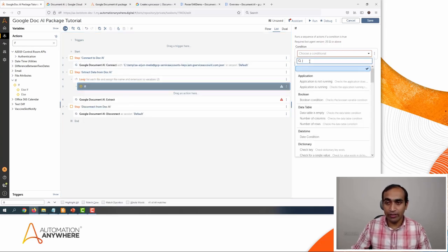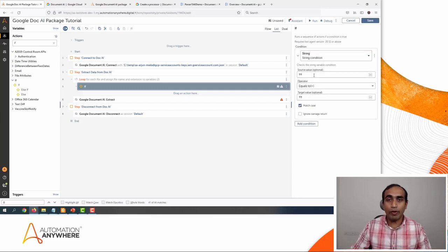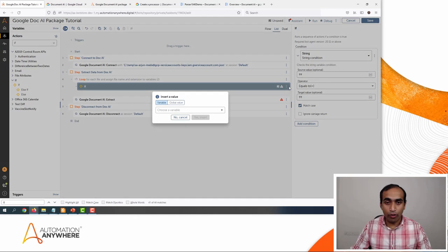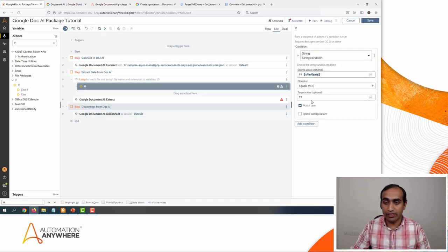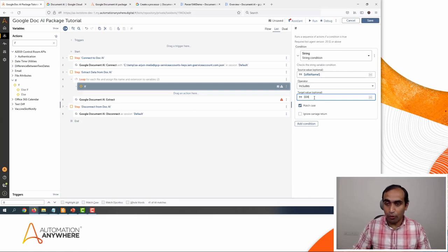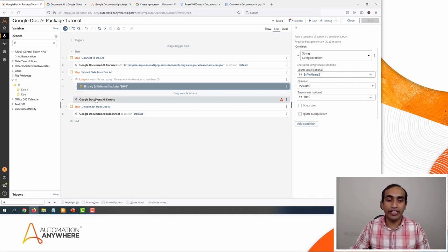I'll select the condition as String. In the source value, I'll check if the file name has the form number. I'll click F2 and select the file name, click Yes Insert. For the operator I'll say 'Includes,' and then add '1040' as the target value. I don't need to match the case so I'll ignore that. So now, if the file name includes '1040,' I want to pass this document to the 1040 parser we created earlier.